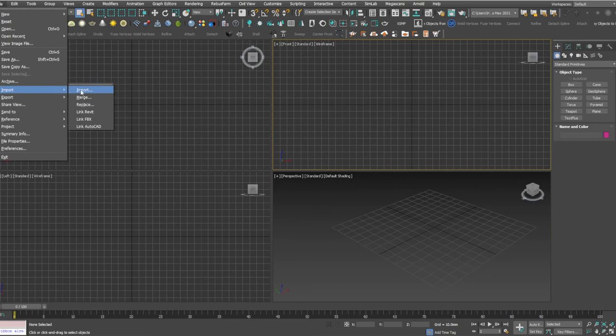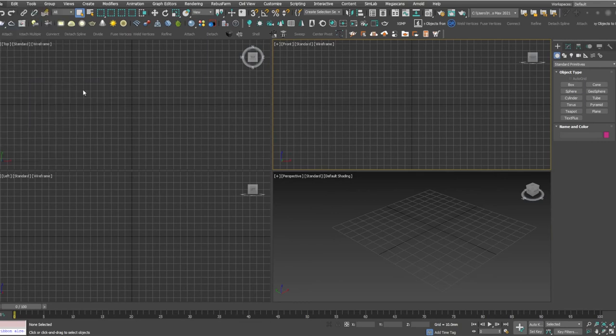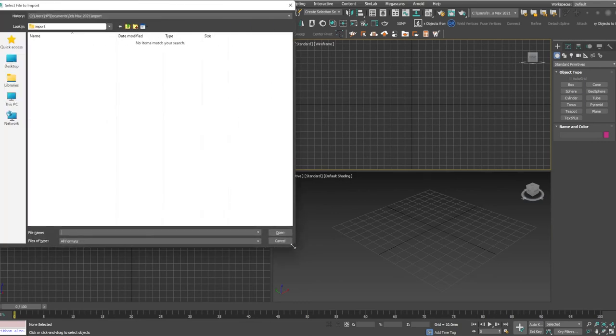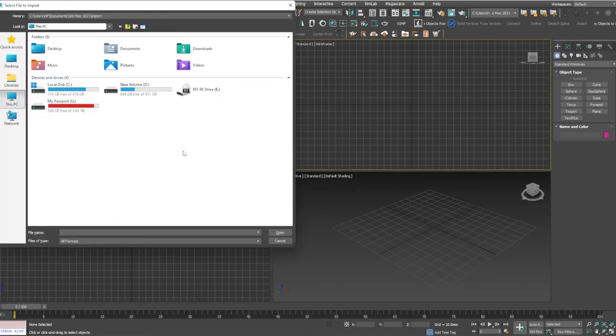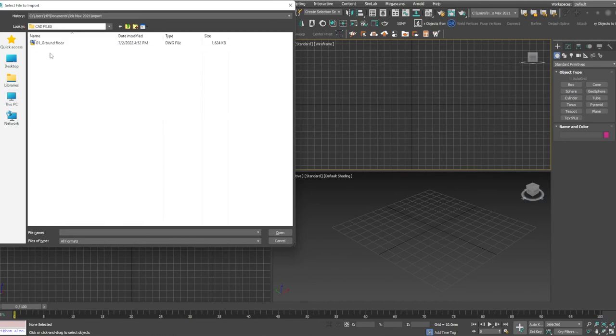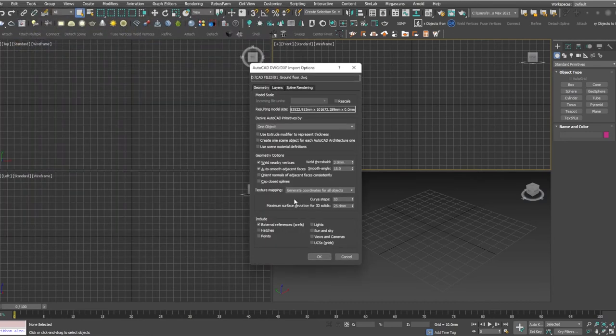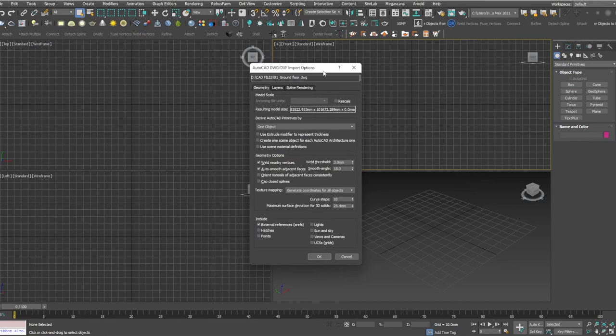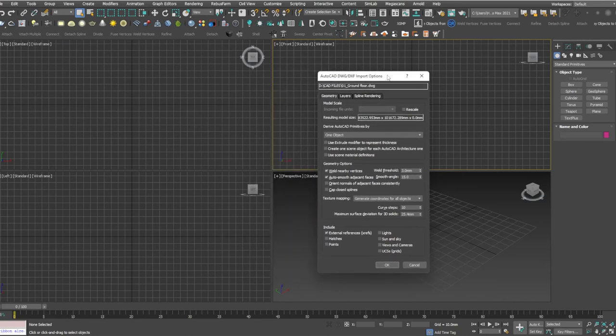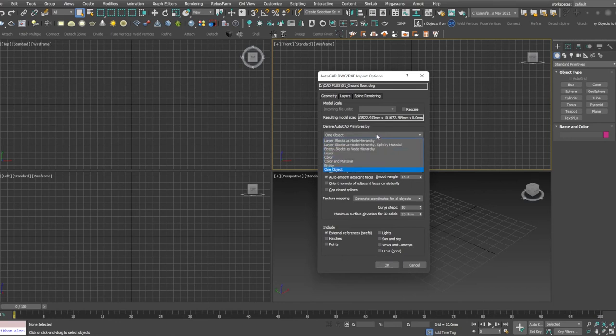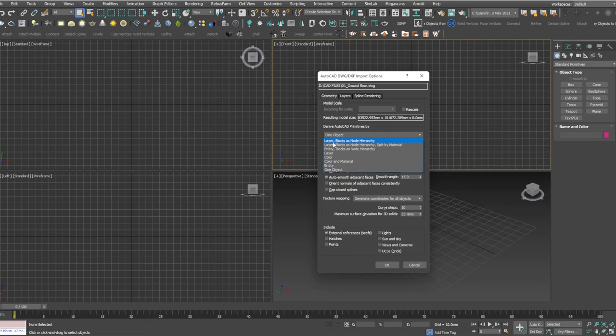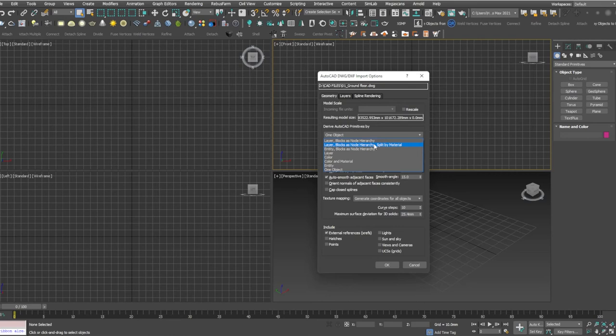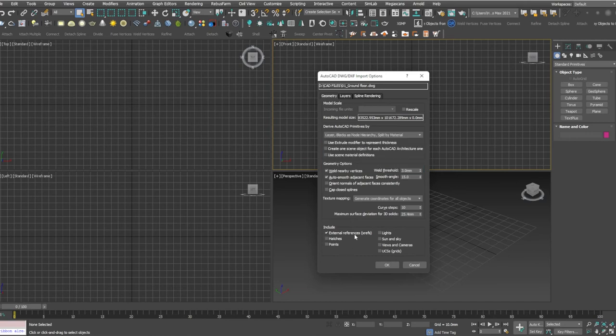So I'm going to File, click Import, import my CAD files ground floor. My incoming units are the same, so I don't want to change any options. There is an option called Derive AutoCAD primitives by one object. If you click one object it means all the CAD lines will be in one single spline, so I don't want to take that. I'll be going to the layer blocks as hierarchy, node hierarchy, split by material. This is the option which I will be going, so I'll be getting all the CAD lines separately as a layer, as each and every color is denoted to it.